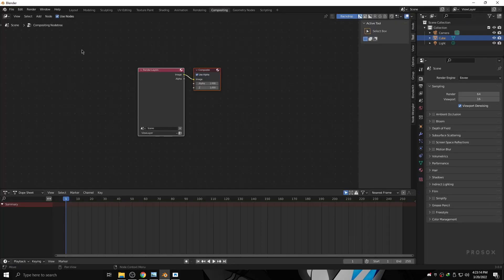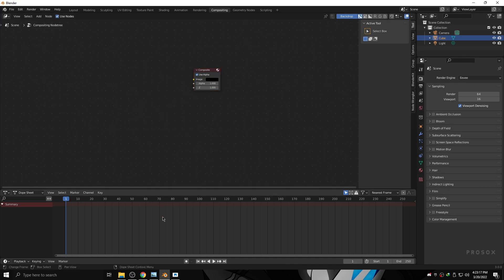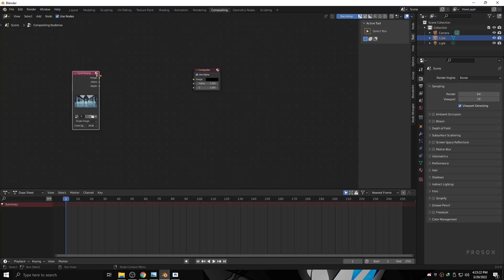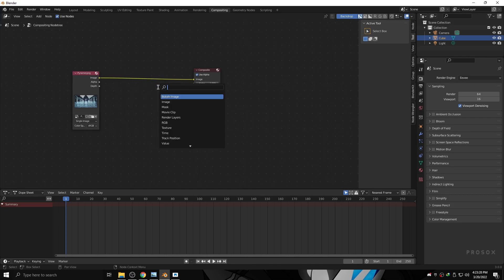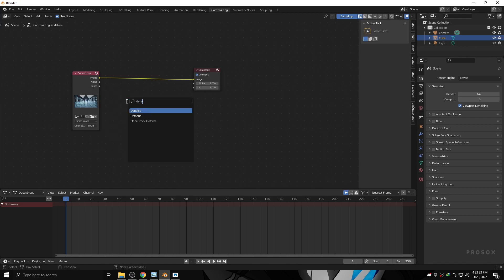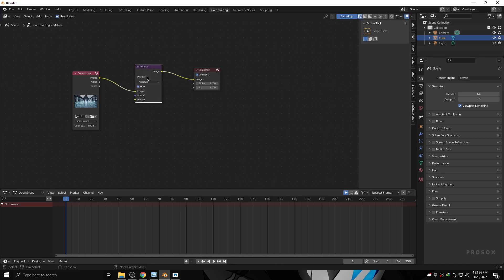Go to the Compositing tab, then check the box for Use Nodes, then remove Render Layers, and now drag your image into the Compositing tab. Then connect the image to the image output by holding and dragging. Then search for Denoise by pressing Shift+A, then click Search, type denoise, and click it.